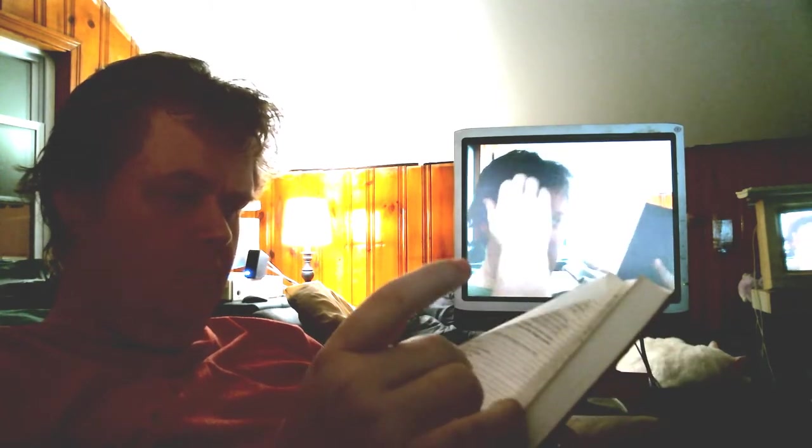And we most humbly beseech thee, O merciful Father, to hear us, and of thy almighty goodness vouchsafe to bless and sanctify with thy word and Holy Spirit these thy gifts and creatures of bread and wine, that we, receiving them according to thy Son, our Savior, Jesus Christ's holy institution, in remembrance of his death and passion, may be partakers of his most blessed body and blood.